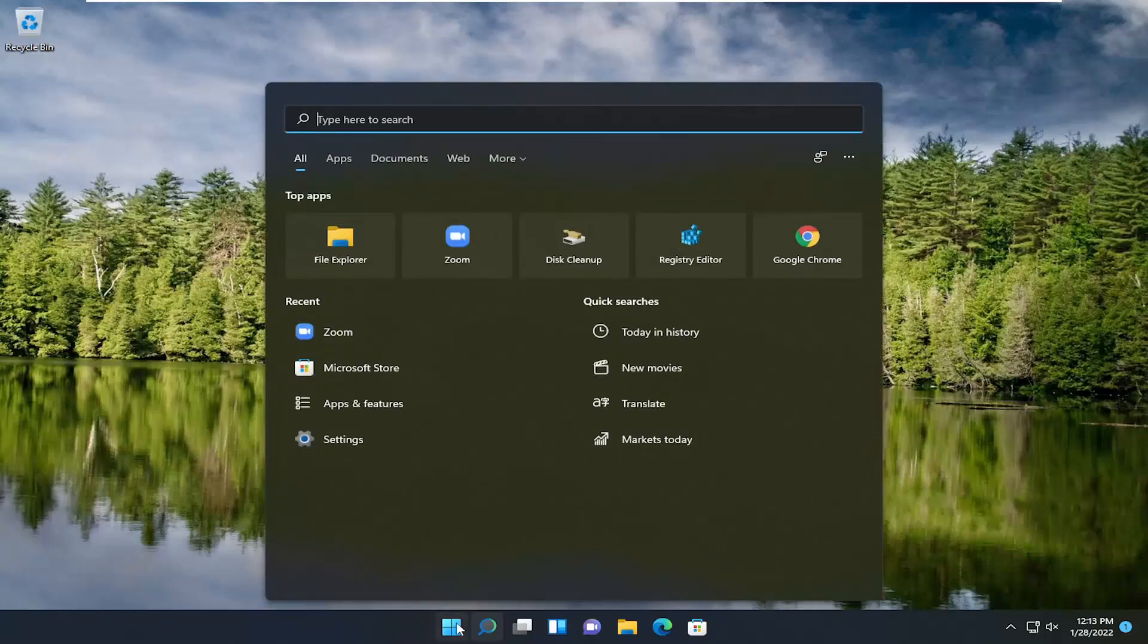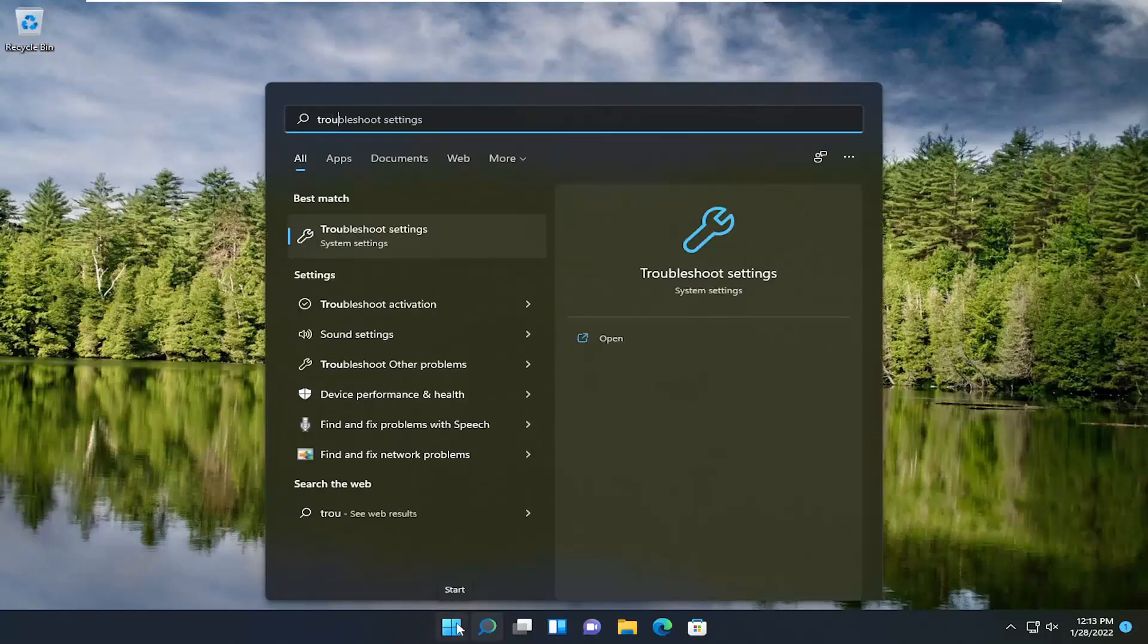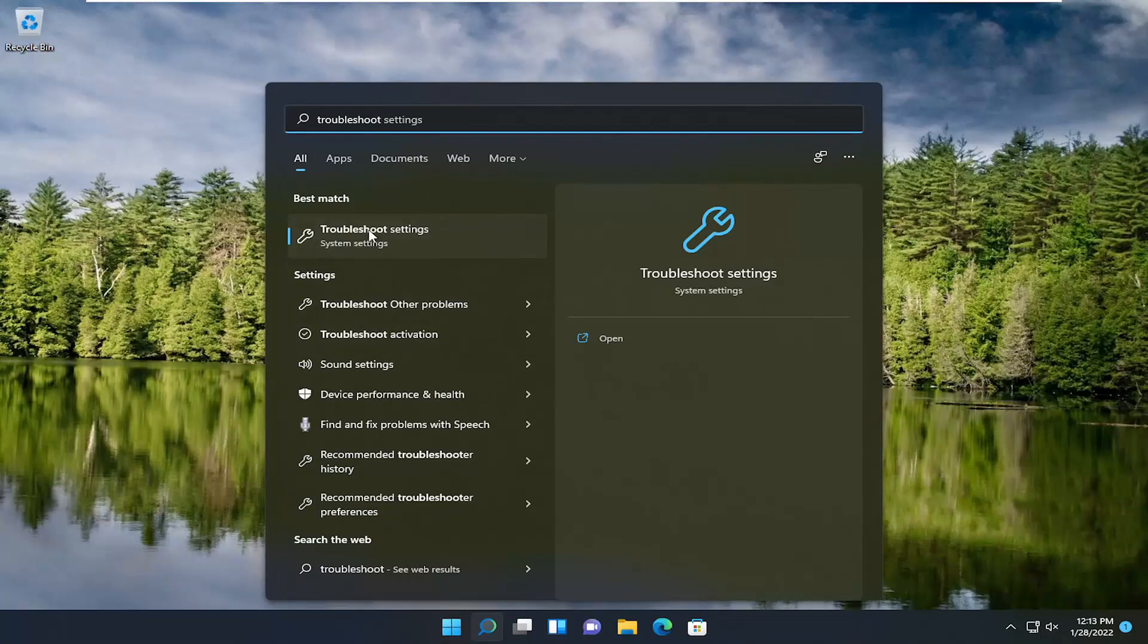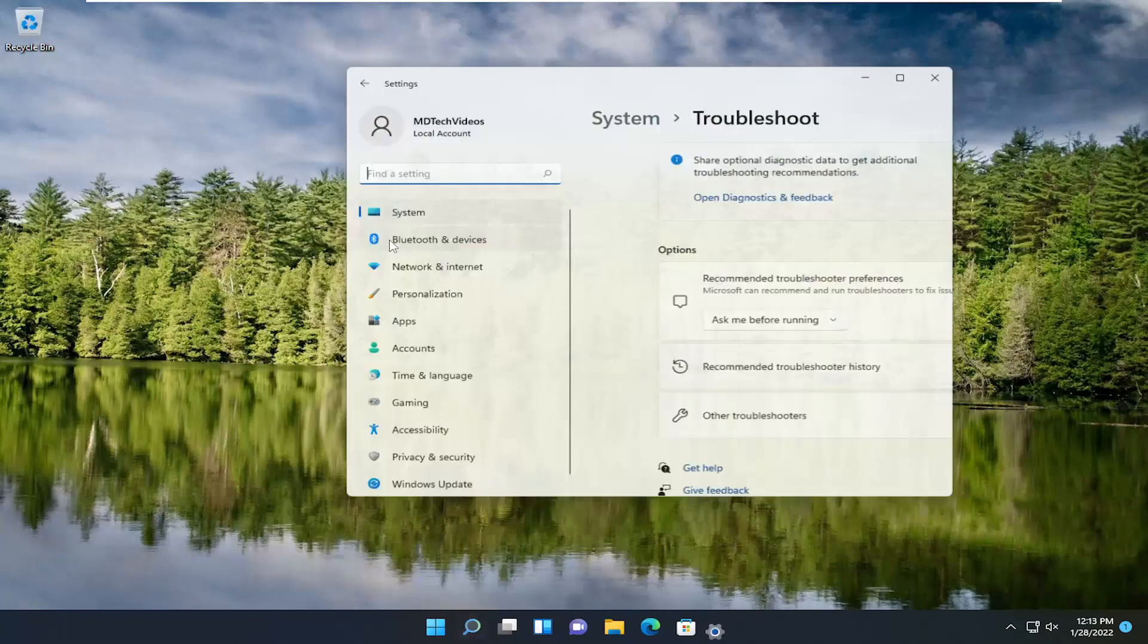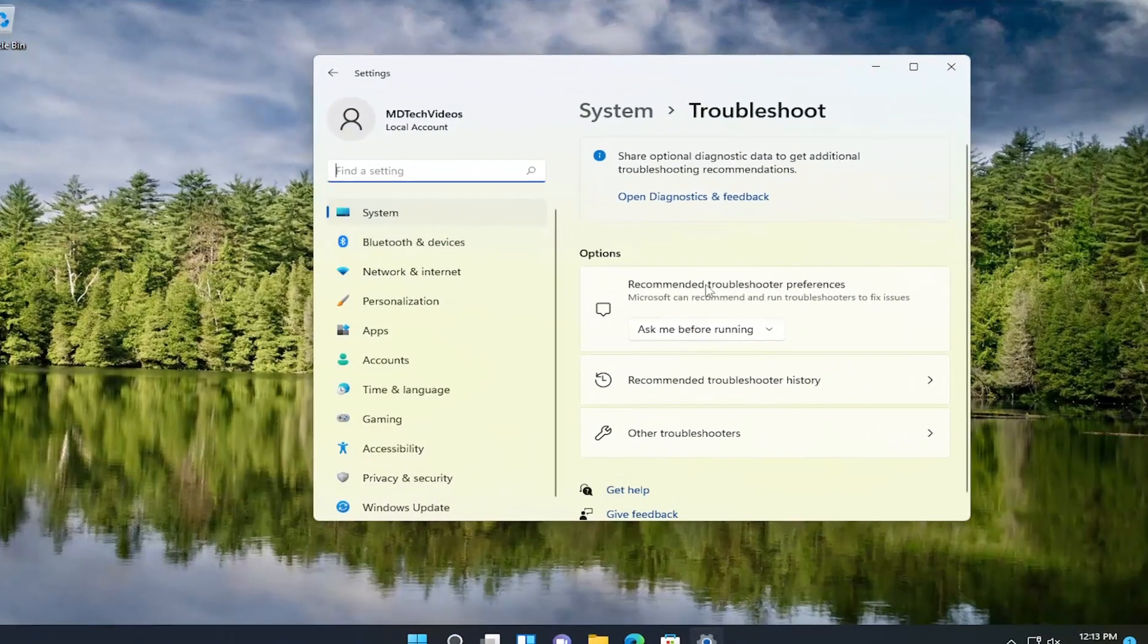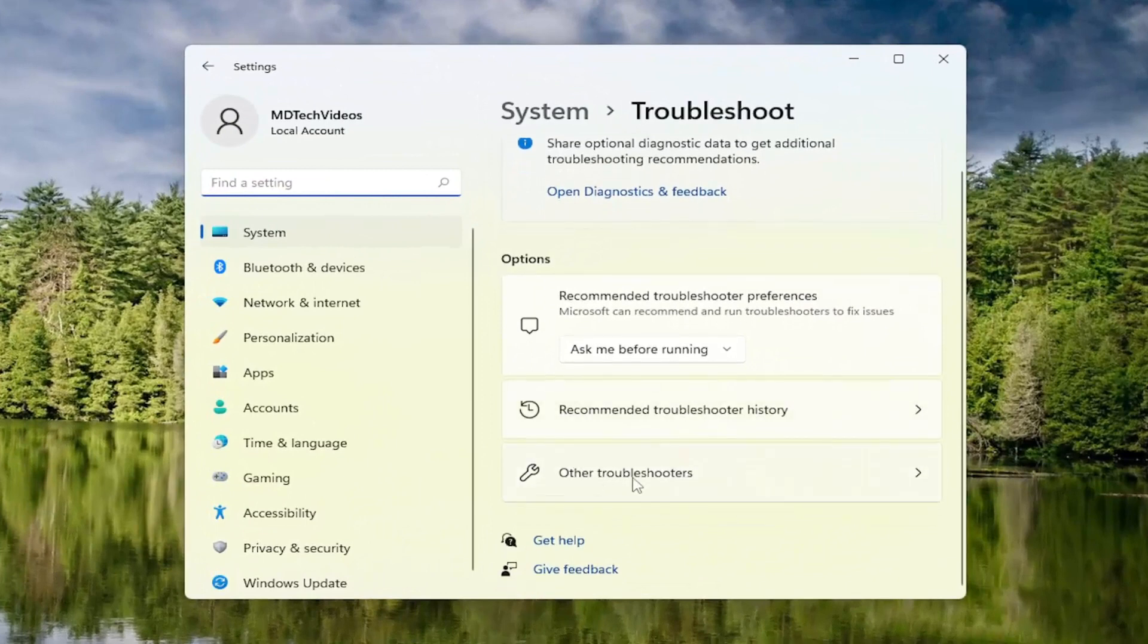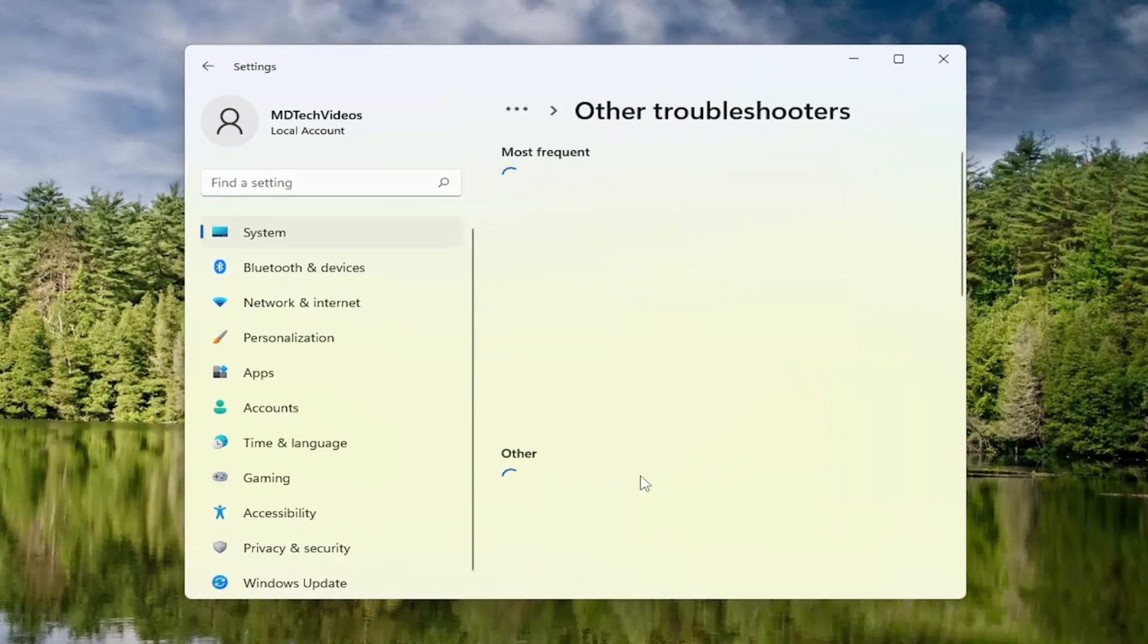So all you have to do is open up the search icon, type in troubleshoot. Best result, you should come back with troubleshoot settings. Go ahead and right click on that. Go ahead and open that up. And now on the right side, select other troubleshooters.